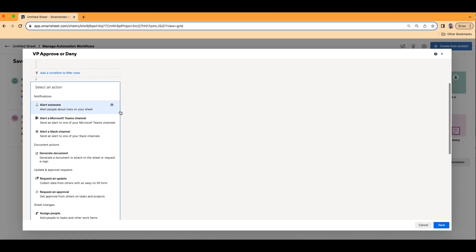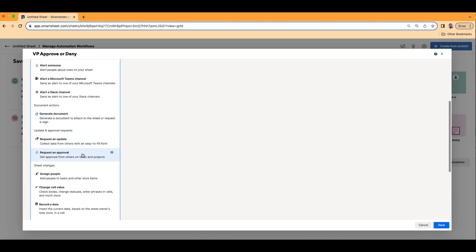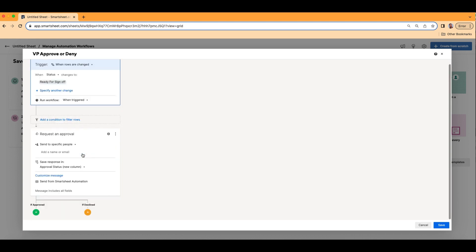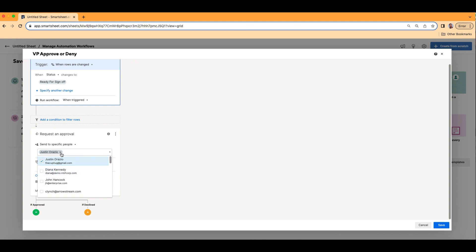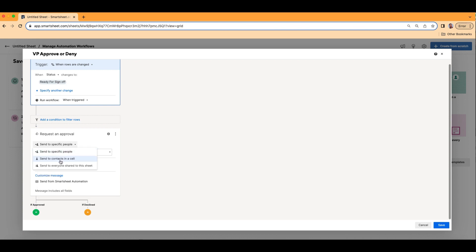Now let's set our actions. Let's go to Request an Approval — this is simply approve or deny. It will ask you: do you want to send it to a specific person, or do you want to send it to a contact in the cell? A specific person will always be whoever you choose, but we don't want that because there may be more than one vice president or more than one person approving in their department. So we want whoever is in the Vice President column. We're going to click and choose the second option: Send a contact in a cell. It's going to pull up all the contact columns — we want to choose Vice President, whoever is living in that column.